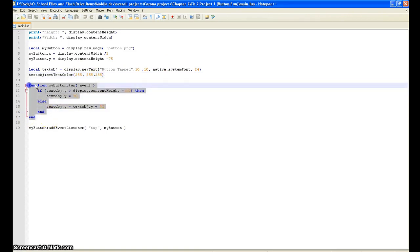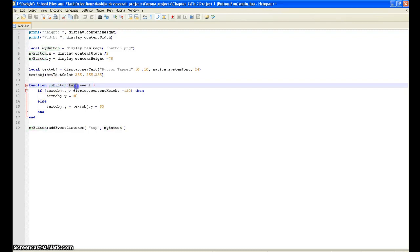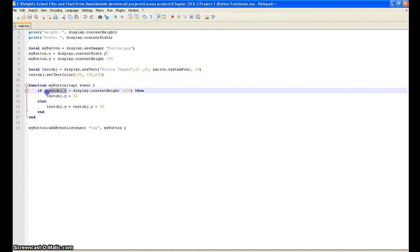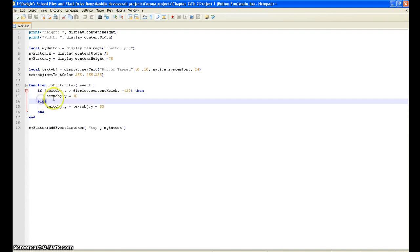As you can see right here, we are naming it a function, and that's just not going to be a local or global value or anything. It's actually going to say hey, this is something that needs to be done. It's calling the myButton image and then saying onTap it's going to make an event. So if the button is tapped, we're going to take textObject display.contentWidth minus 120, then textObject.y equals 30. Else, so if it does that, then else...